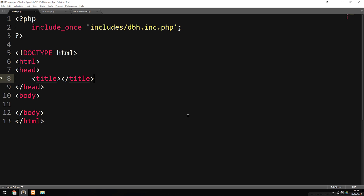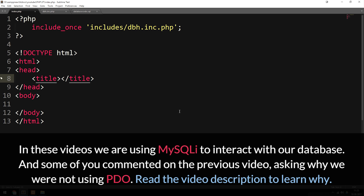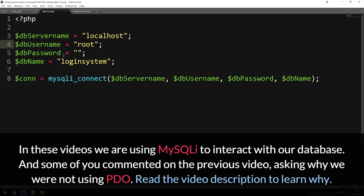In the last episode, we talked about how to actually connect to a database, and in this episode, we're going to learn how to actually select data from inside the database we connected to. I started off from the previous episode, where we simply included a database connection inside our dbh.inc.php file.